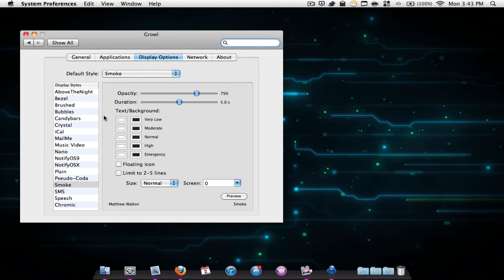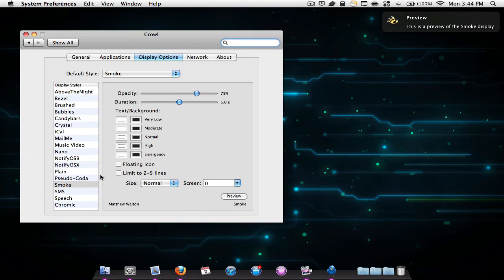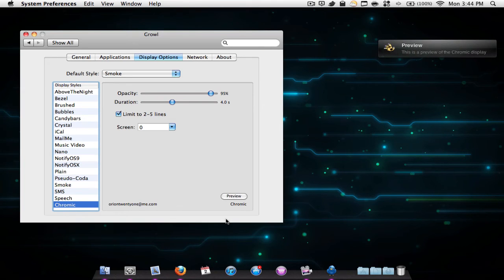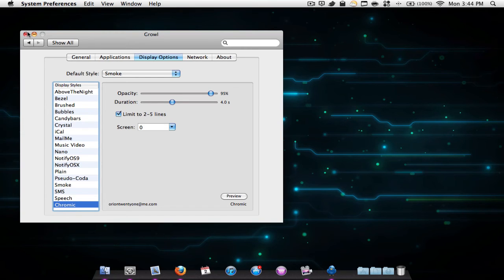Now you also have some display options. Here's the default theme - it's like a nice smoke theme. I also downloaded this one called Chromic, and it's a very nice one. I can show you how to download it later in this video.